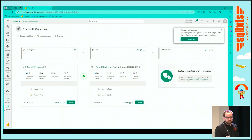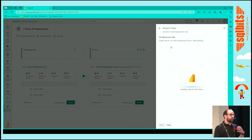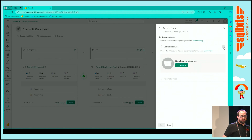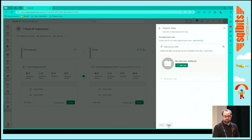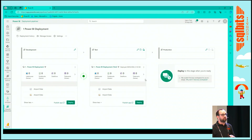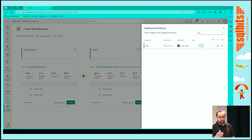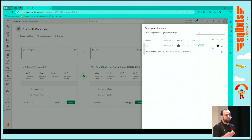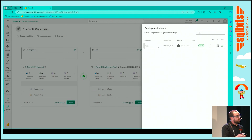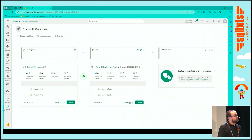We can look at deployment rules — we can go in and apply rules. If we're working in development, we're maybe looking at a development server or development source, and we then need to re-point that to our test data source. We can configure all that within the service, define connection strings, update parameters. We can also look at deployment history — who's deployed what, what's been deployed to the various stages — and there's also a notes field, which we'll touch on a little bit later on.